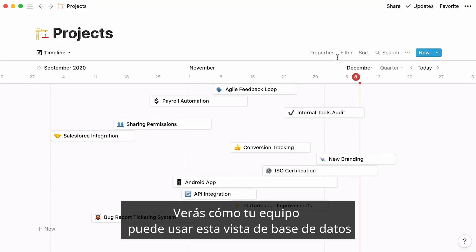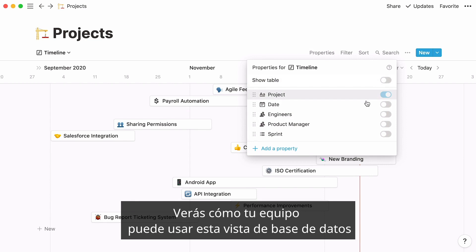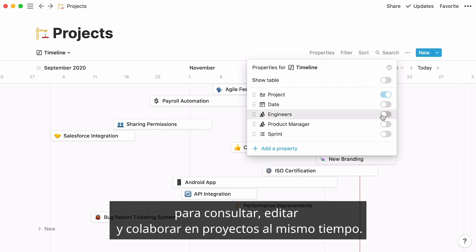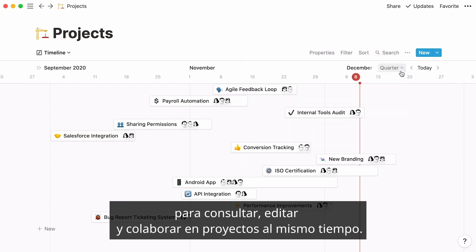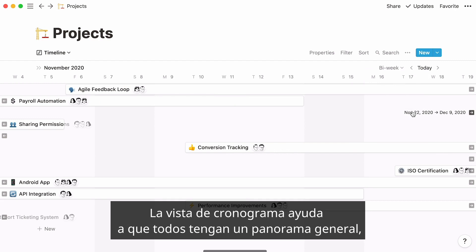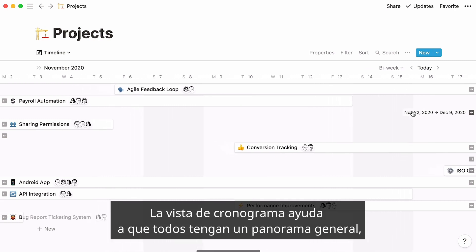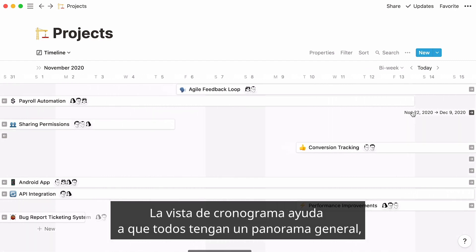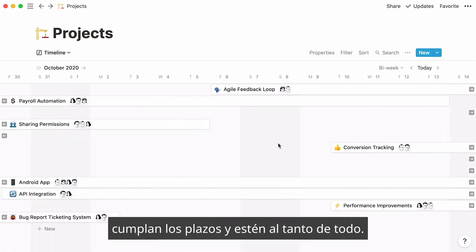You'll see how your team can use this database view to consult, edit, and collaborate on projects at the same time. Timeline views help everyone see the full picture, meet deadlines, and generally stay on top of things.